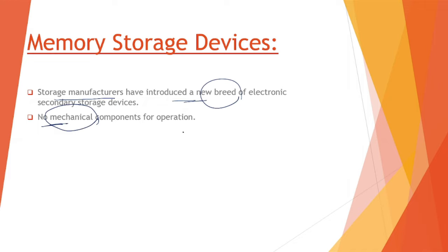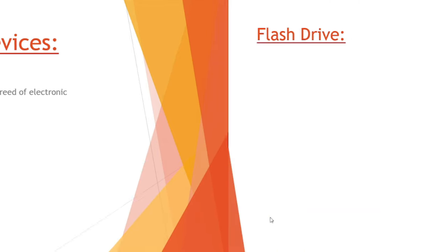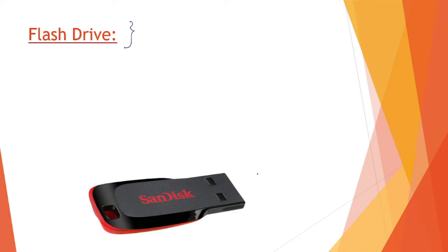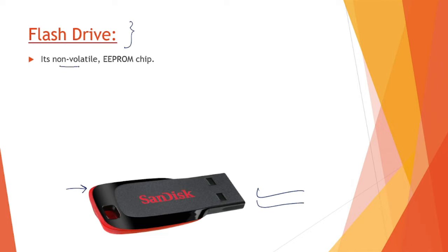Some popular ones are flash drives. What is a flash drive? It's something like this, we usually call it a pen drive. It is non-volatile, meaning the data written has data retention capability.